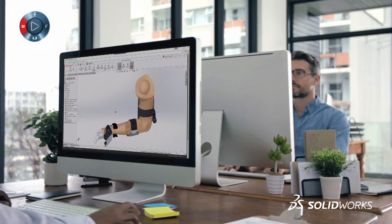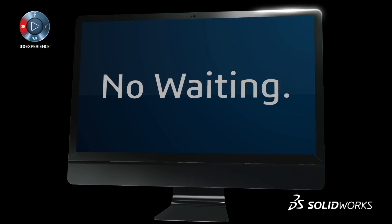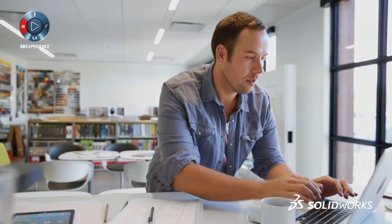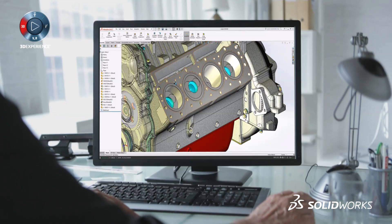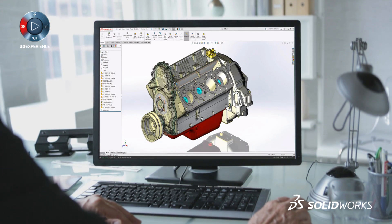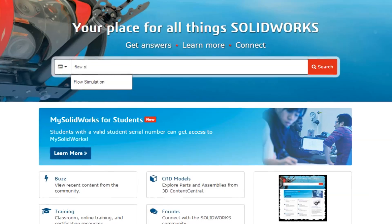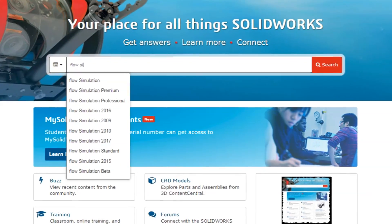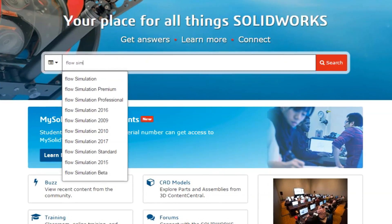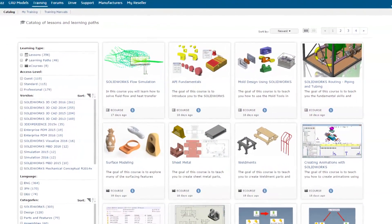Simply log in to MySolidWorks and get started — no install, no waiting. So you can learn SolidWorks and design the new, the next, and the never before. It's that easy.